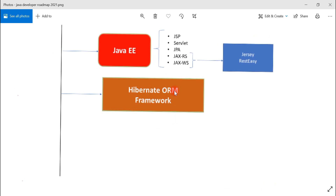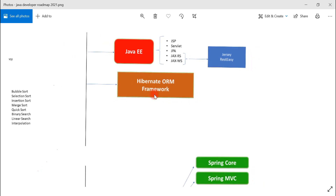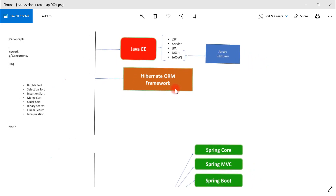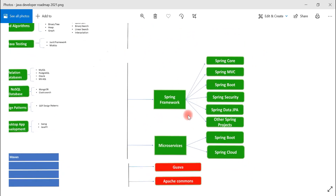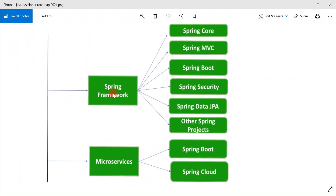Next is Hibernate. Hibernate is one of the most popular ORM frameworks and the most popular JPA implementation. We can use Hibernate to directly map Java objects into relational database tables.